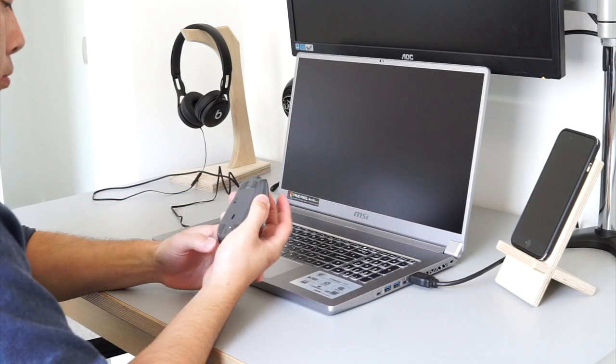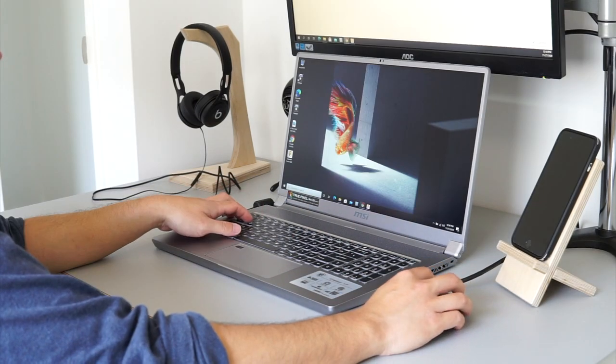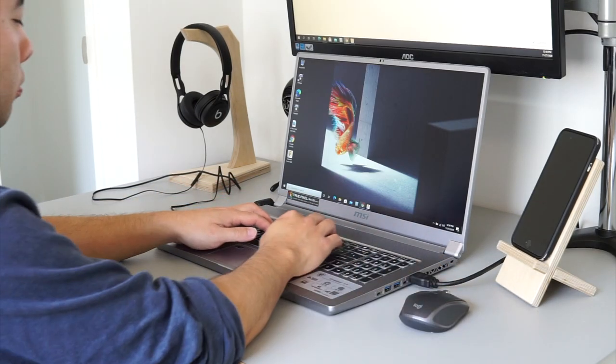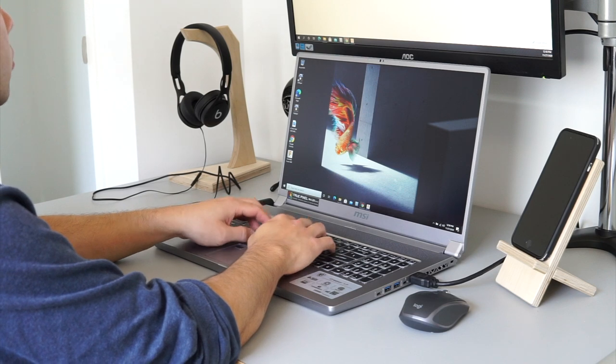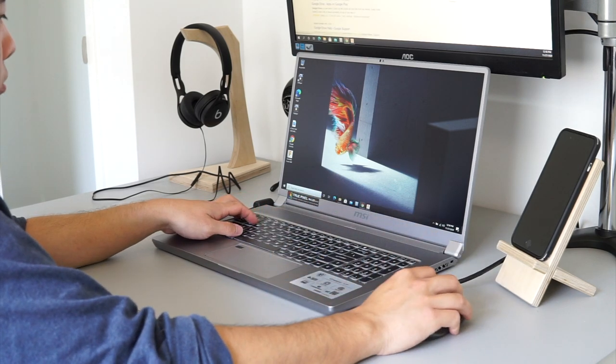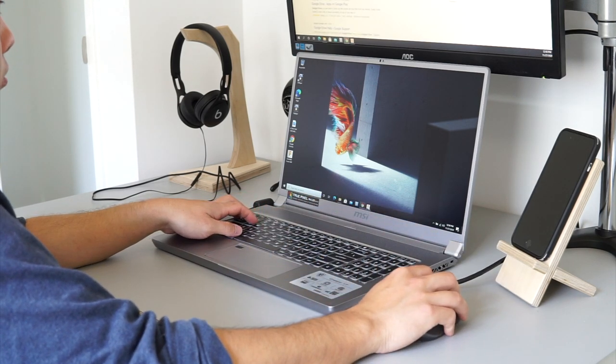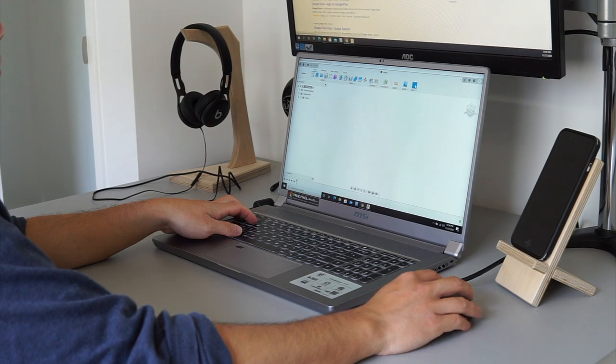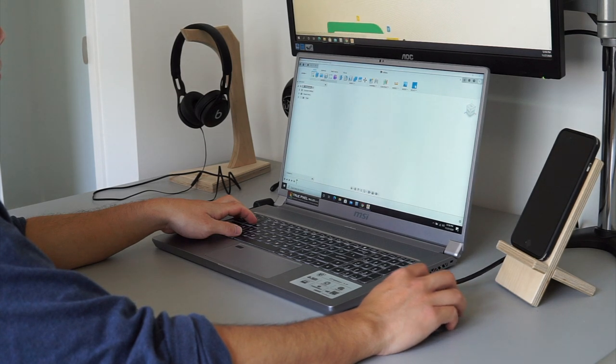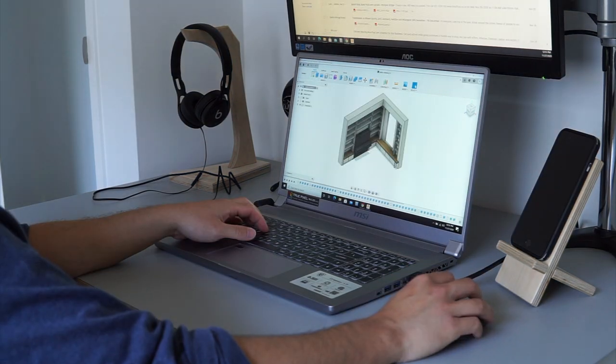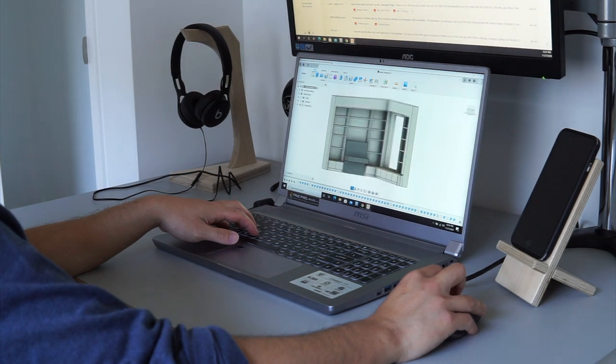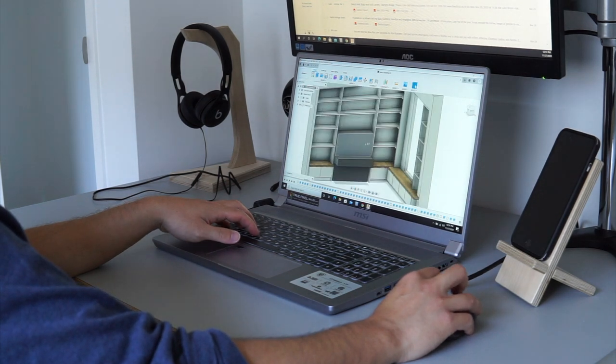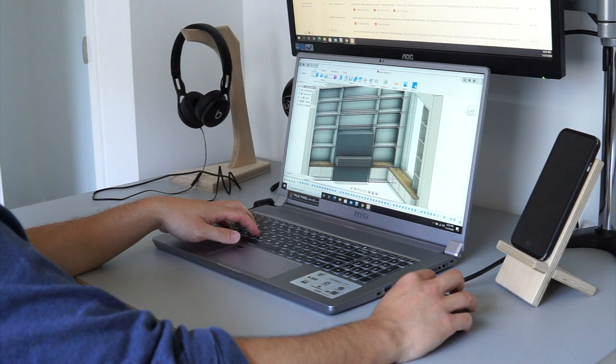I'm currently trying out the Creator 17 laptop from MSI that is designed for content creators. I'm using it to edit this video and also to run Fusion 360 where I do all of my CAD work. I like my tech but I'm not super tech savvy. I do my research but I don't go too deep into the specs. At the end of the day I just want something that's reliable and gets the job done.